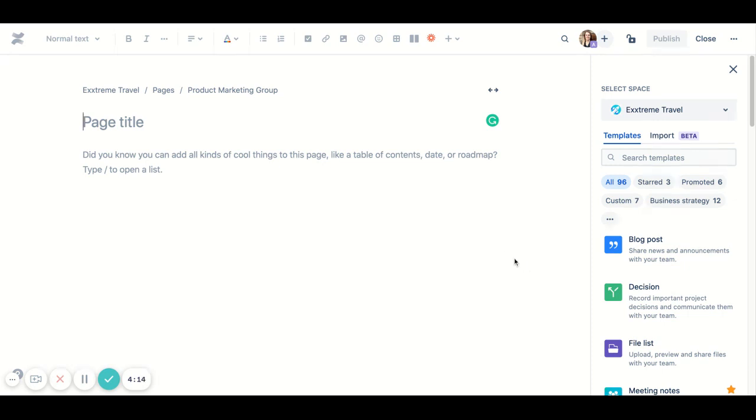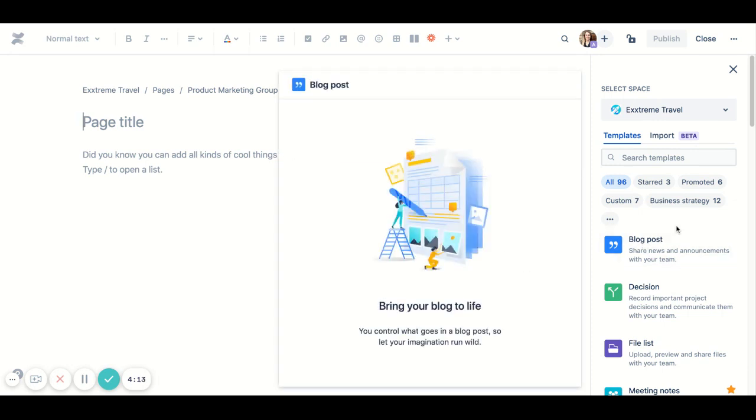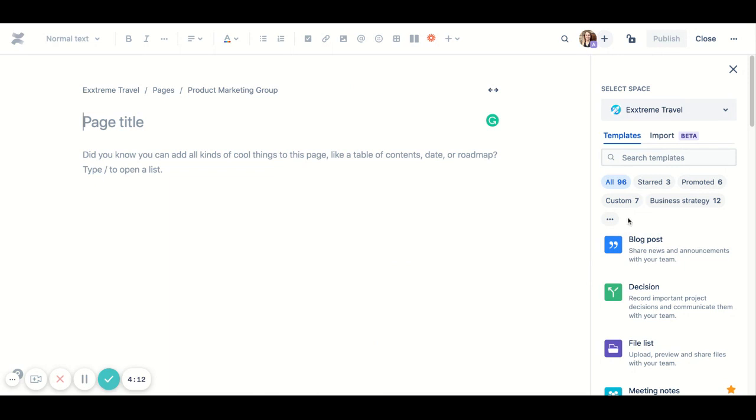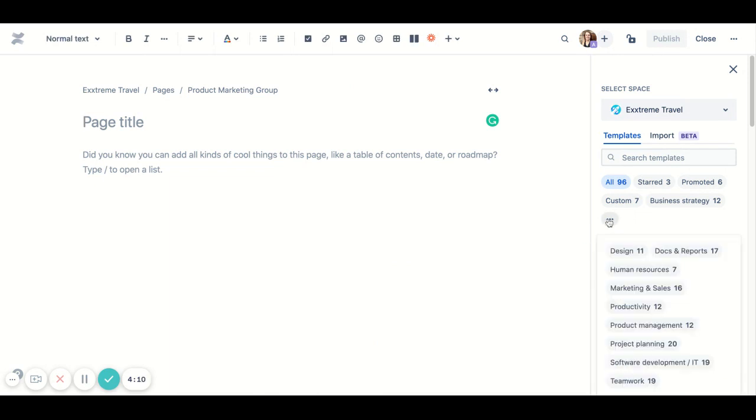There's a few new features I'd like to point out. The first feature is categories. You'll notice a few different categories like business strategy, project planning, and design. The idea is that these will help you narrow down your search so you can find the right template a lot faster.